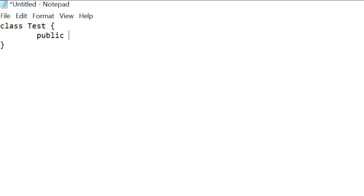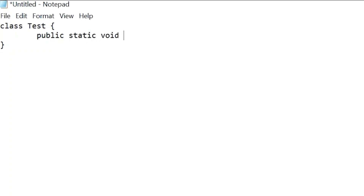We write the main method starting with 'public' — a keyword meaning you can access this method outside your class. The next keyword is 'static'; we have static and non-static concepts in Java which we'll cover in upcoming videos. Next we give a return type — if you're doing some calculation and want to return a result, you give the appropriate return type. If there is no value being returned, you simply give 'void', which means this function is not returning anything.